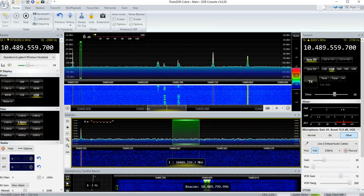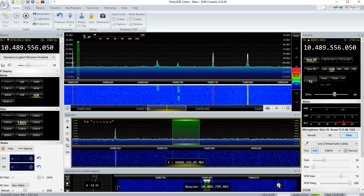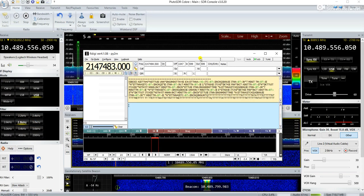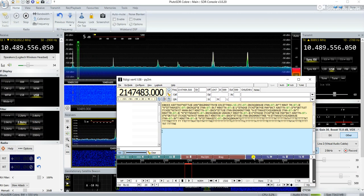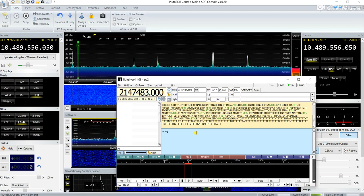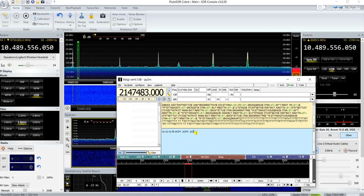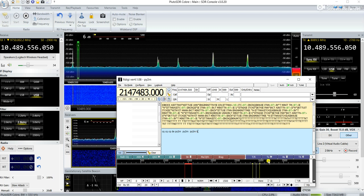Going back to SDR Console, I'm going to call CQ — but not using the memory, just manually. Here you control the transmission and reception. This is on reception mode now, so I can type. CQ, CQ, CQ. And I can just press TX to transmit.